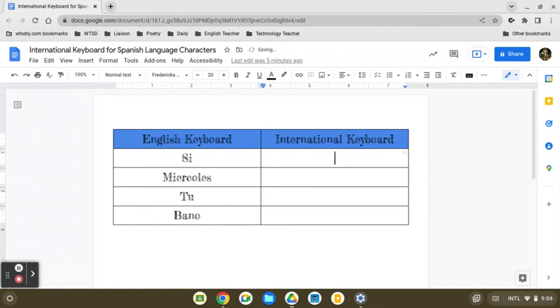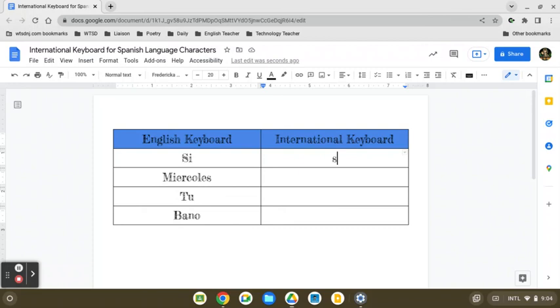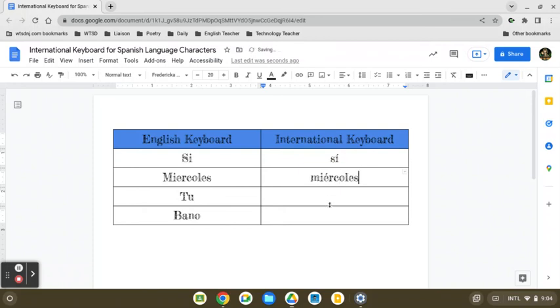So then from here, we have four pretty common Spanish words. And you'll notice that they are not properly accented. So what we do is when we go to type the letter that we want to have the accent, we hold down that alt key and type the letter. And now you can see my I has an accent. Here, the E, we get the accent. I hold down alt, type my E, and now my E has the accent too.